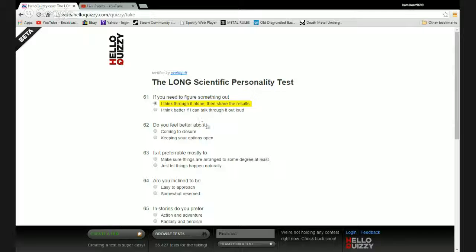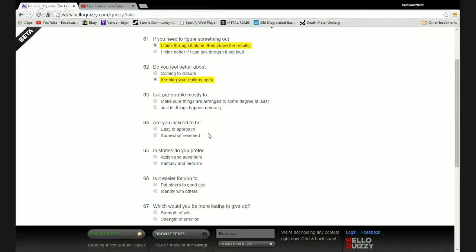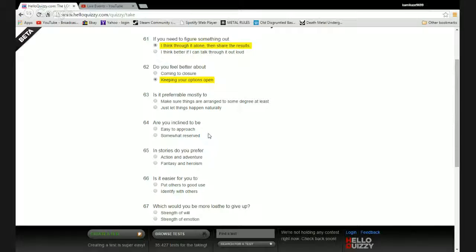Do you feel better about coming to closure or keeping your options open? I prefer to keep my options open. To stab or not to stab, that is the question. Whether it be nobler to jab your cock in someone's eye socket or to have butt plugs for everyone. 'Tis the season to be murdering people and things.